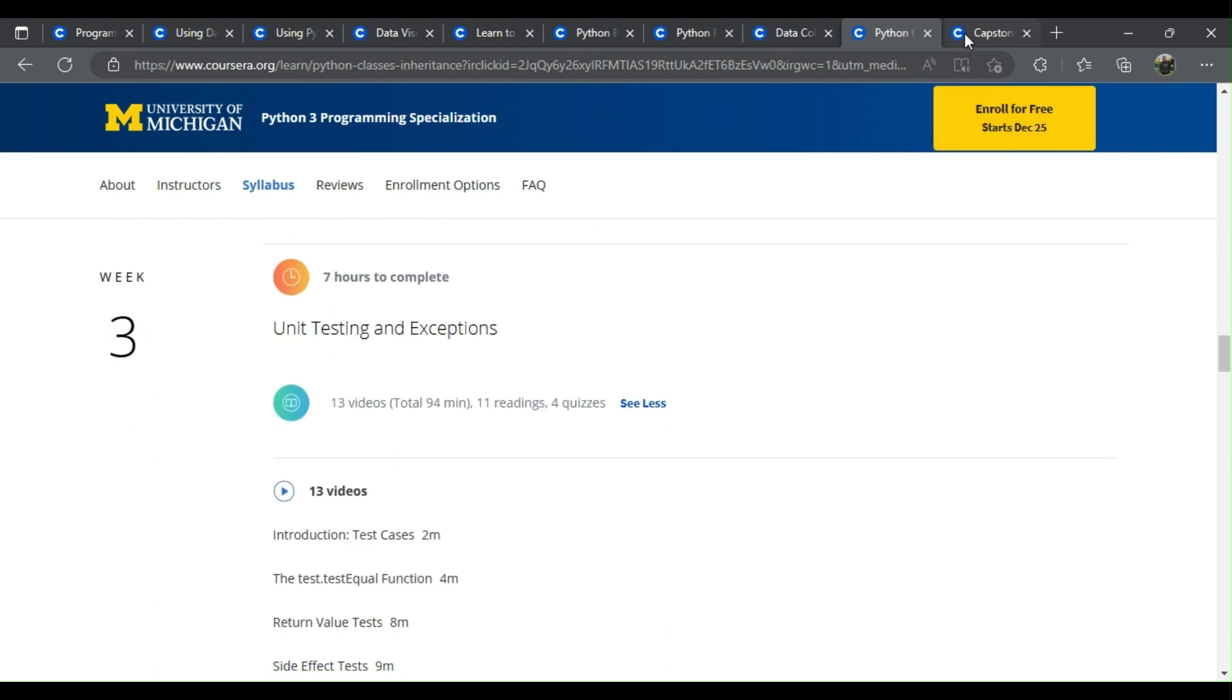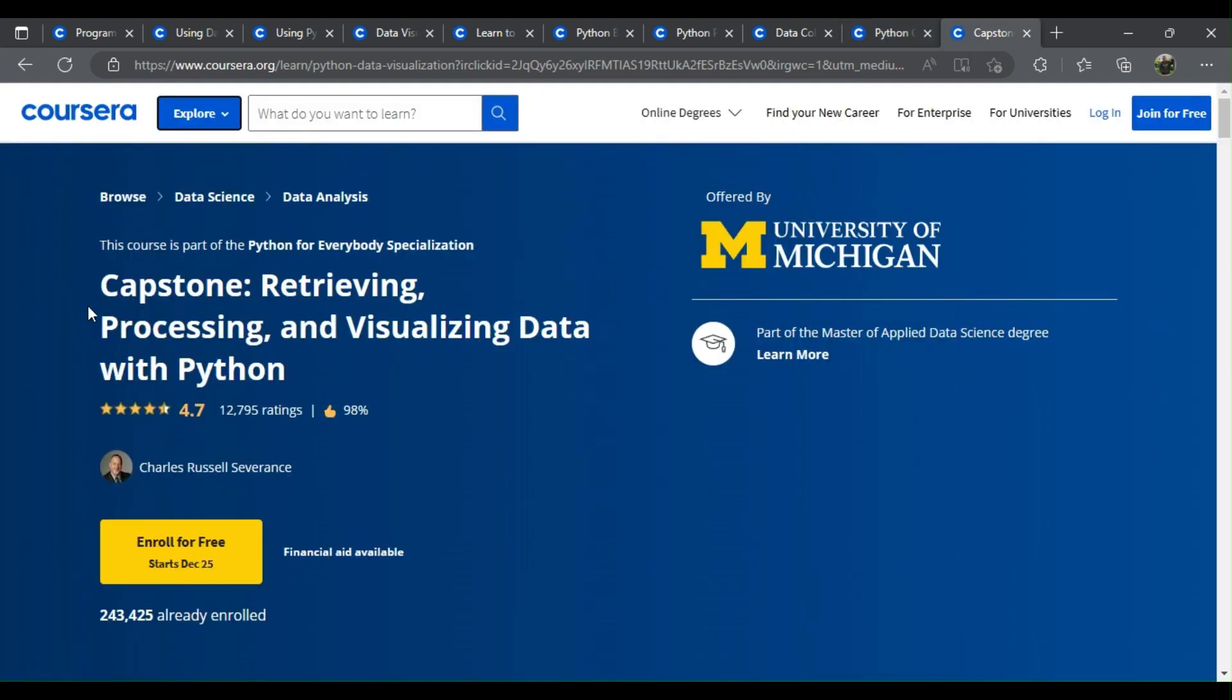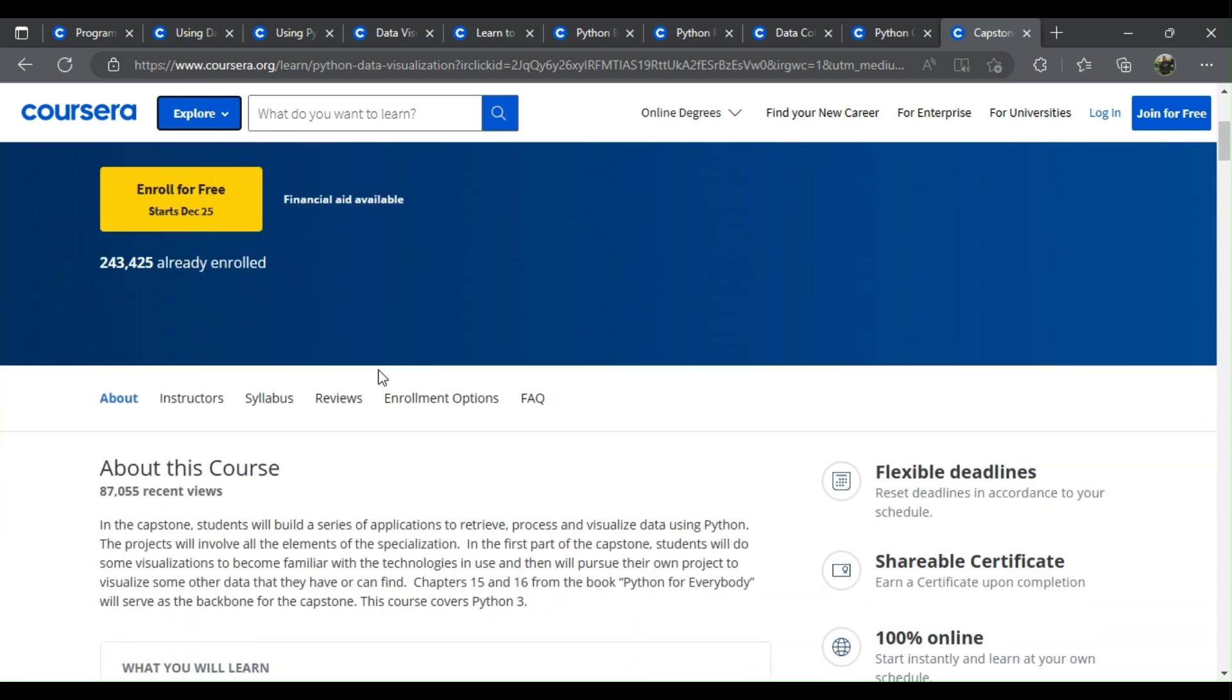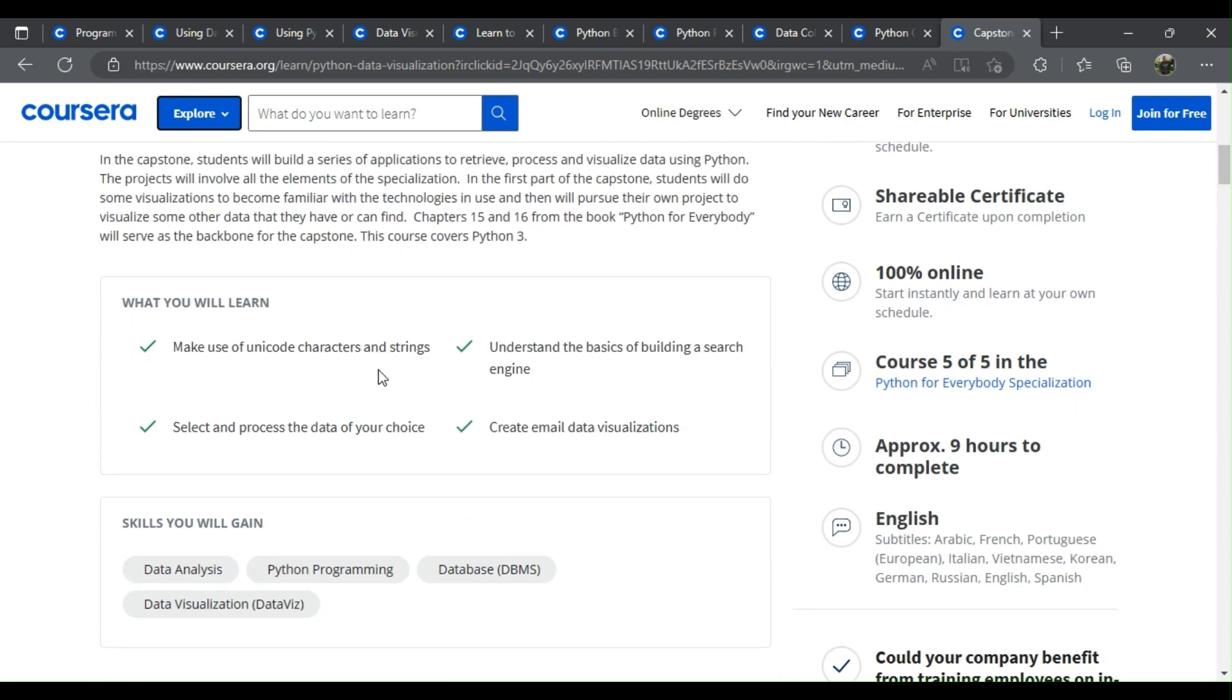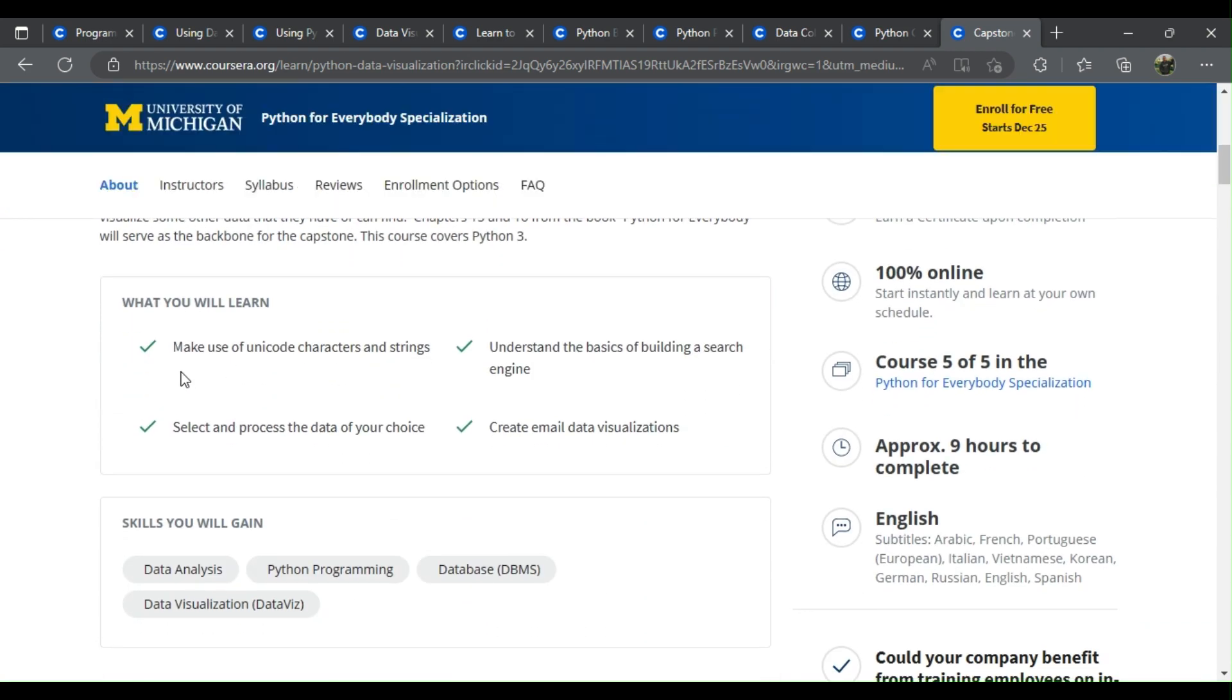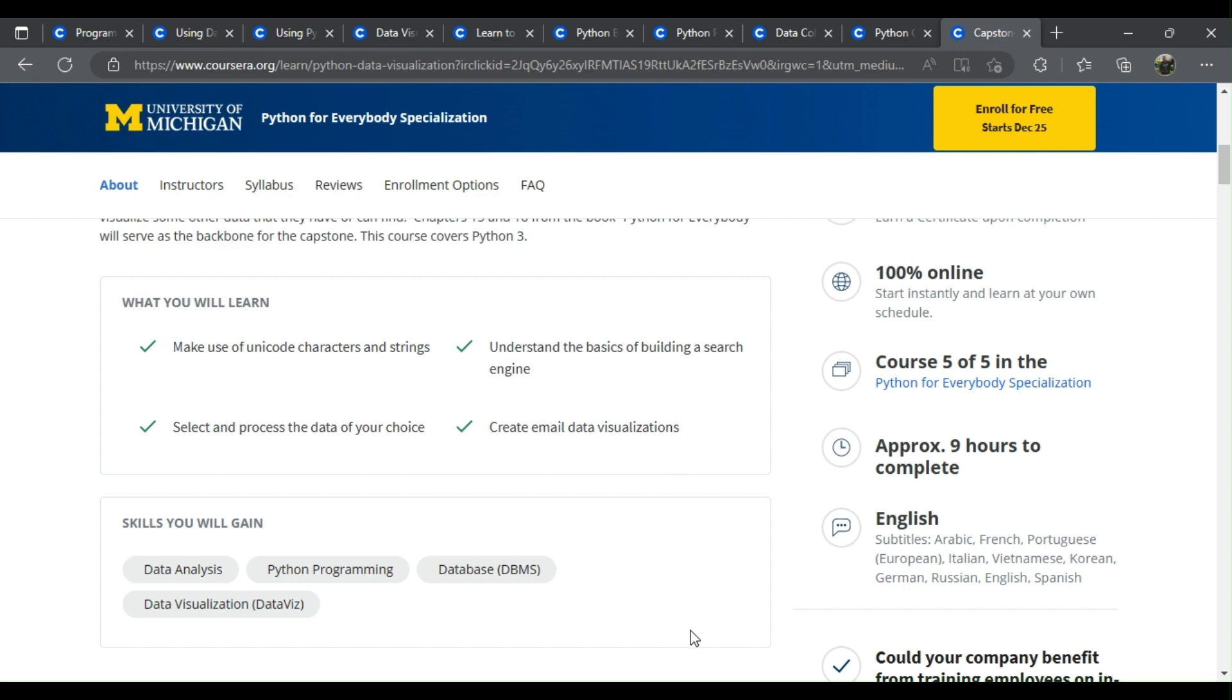Number 10: Capstone - Retrieving, Processing, and Visualizing Data with Python. What will you learn? Make use of Unicode characters and strings, select and process the data of your choice, understand the basics of building a search engine, create email data visualizations.